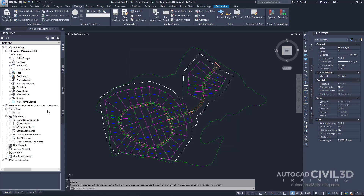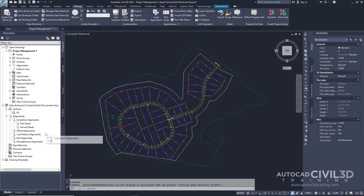Now that the Data Shortcuts have been created, the current drawing is associated with the Data Shortcuts project. Notice that in the Civil 3D title bar, the Tutorial Data Shortcuts project is displayed after the drawing name. Examine the Data Shortcuts project — notice the Data Shortcuts have been created for the objects you selected. In the next exercise, you'll reference these objects in another drawing.